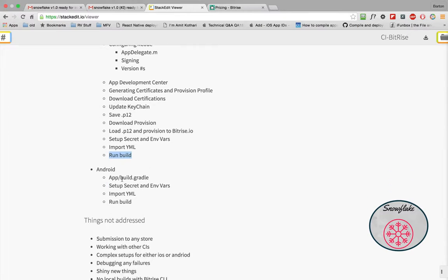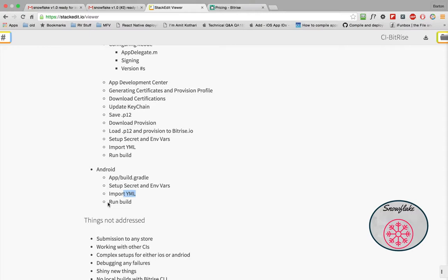And then the Android, it's not that hard. But we'll look at what changes I made in the build Gradle, we'll look at the secret and environment variables that are set up, we'll import the YAML and then we'll run the build.